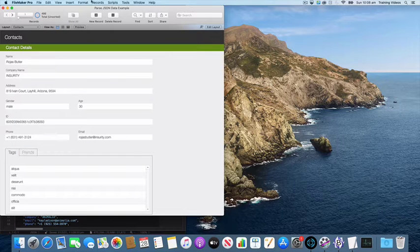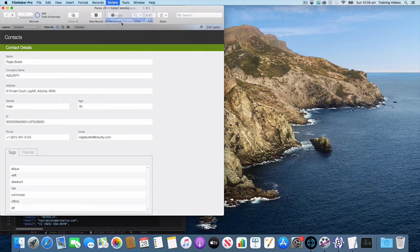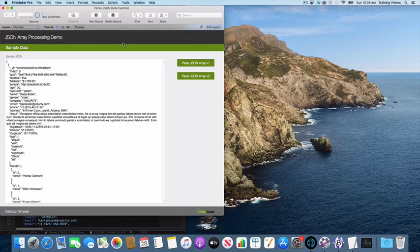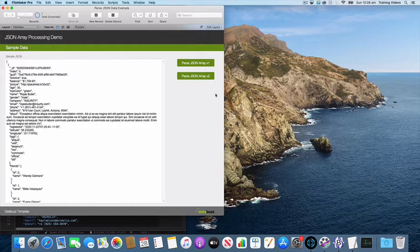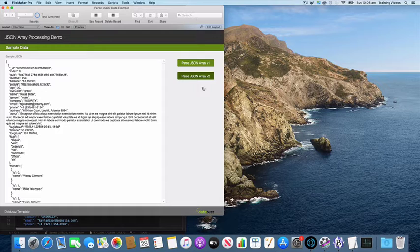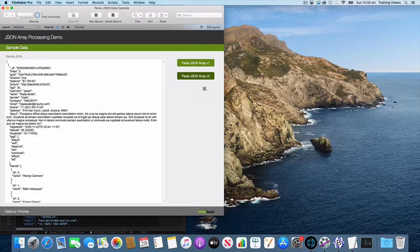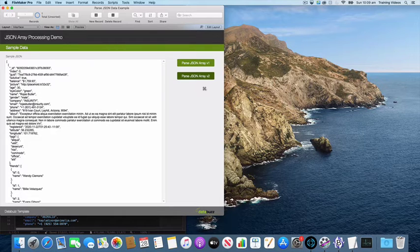Let's go and wipe out all our data so we've got no data left and we'll run it again. This time I'm going to use our optimized version and this version, I'll show you the scripts in a minute, this grabs each of the sample JSON data records into its own separate FileMaker variable and uses that to then parse out each of the individual elements.